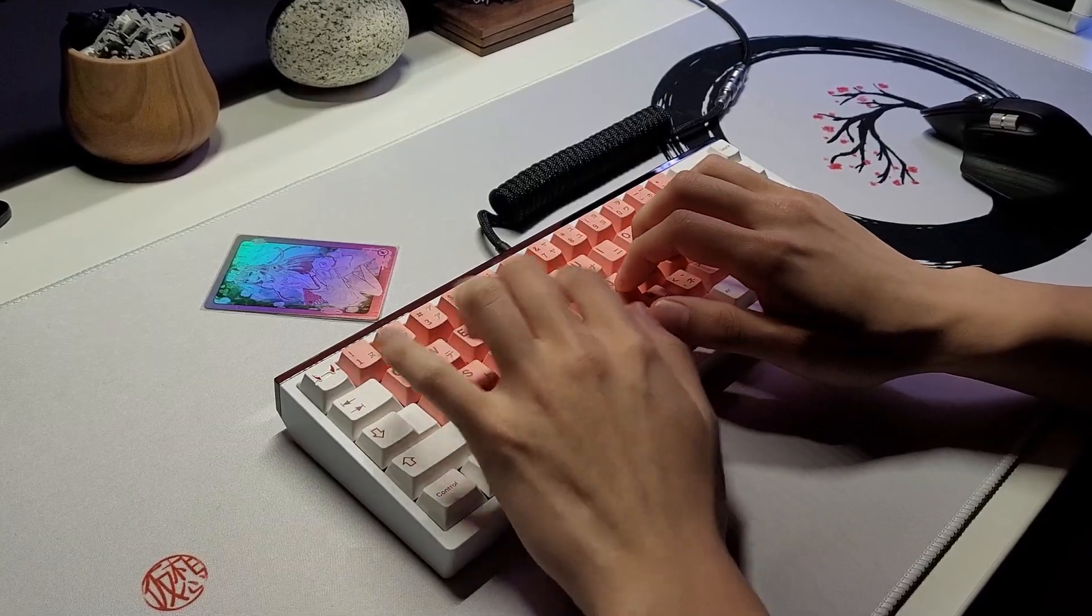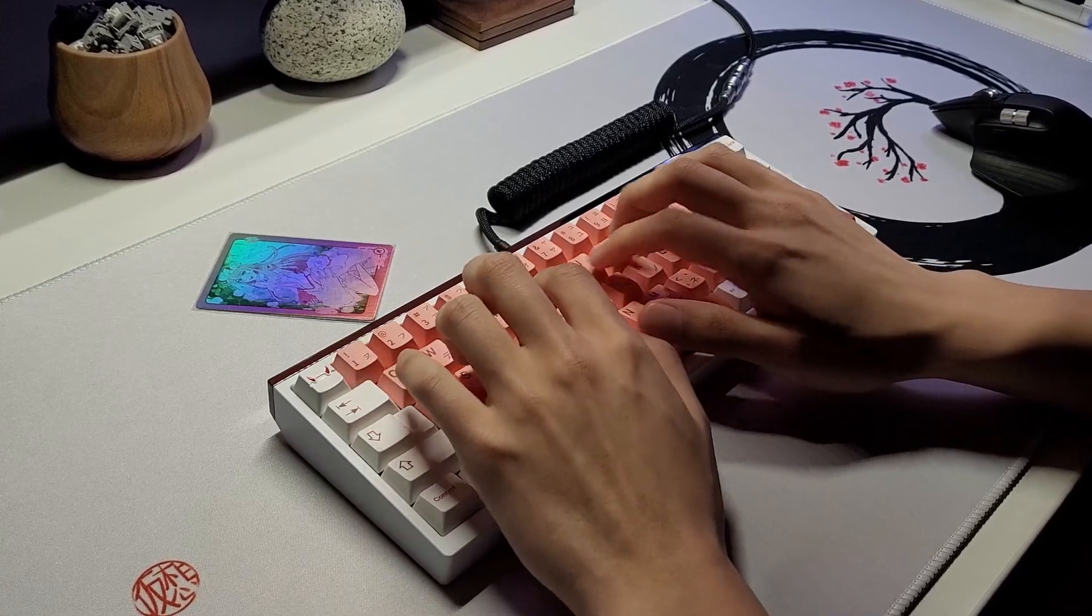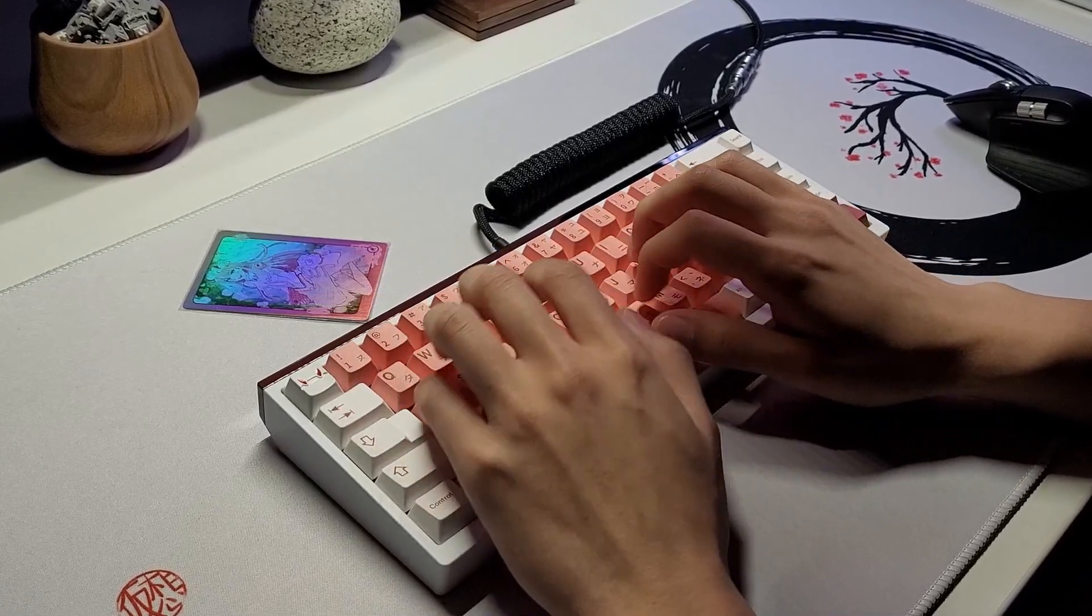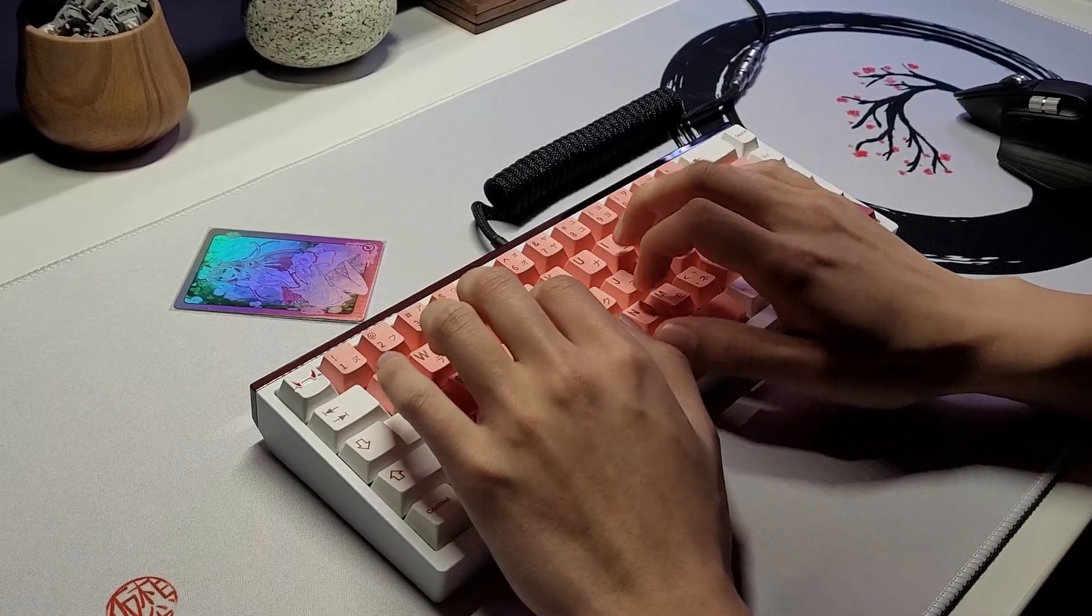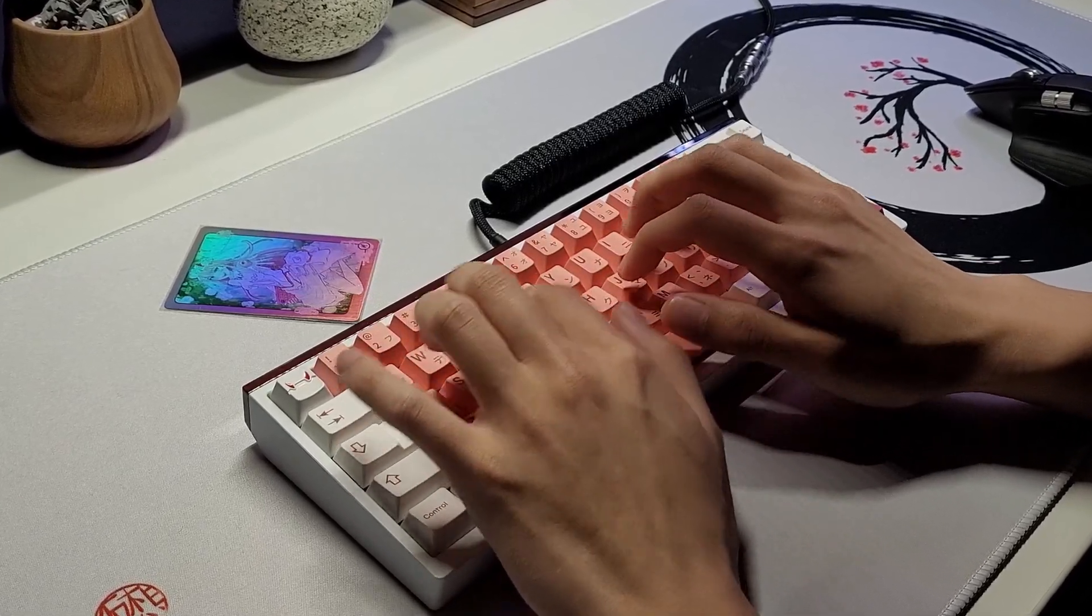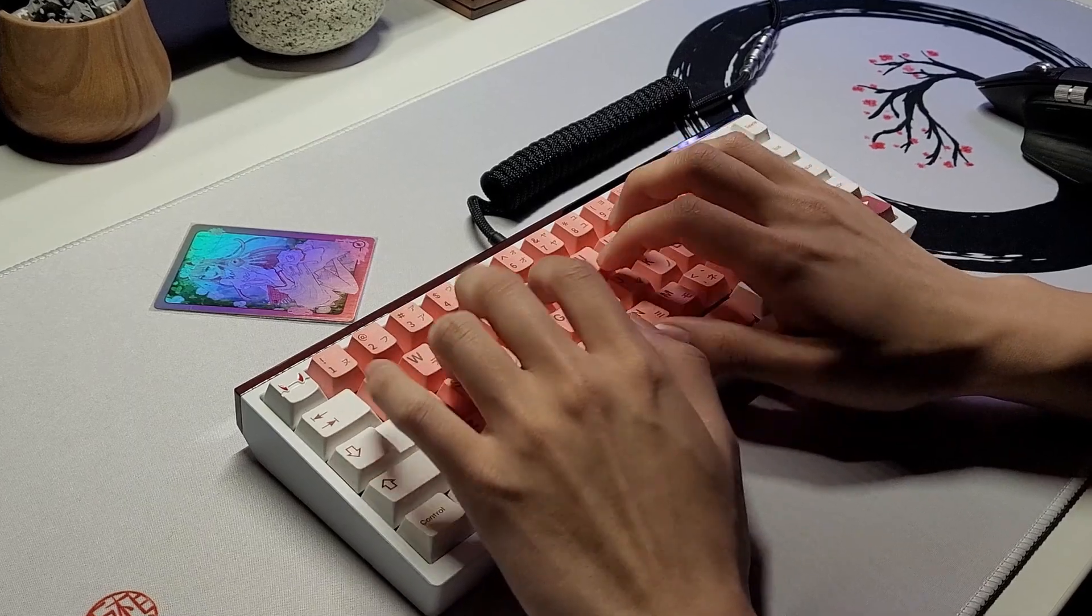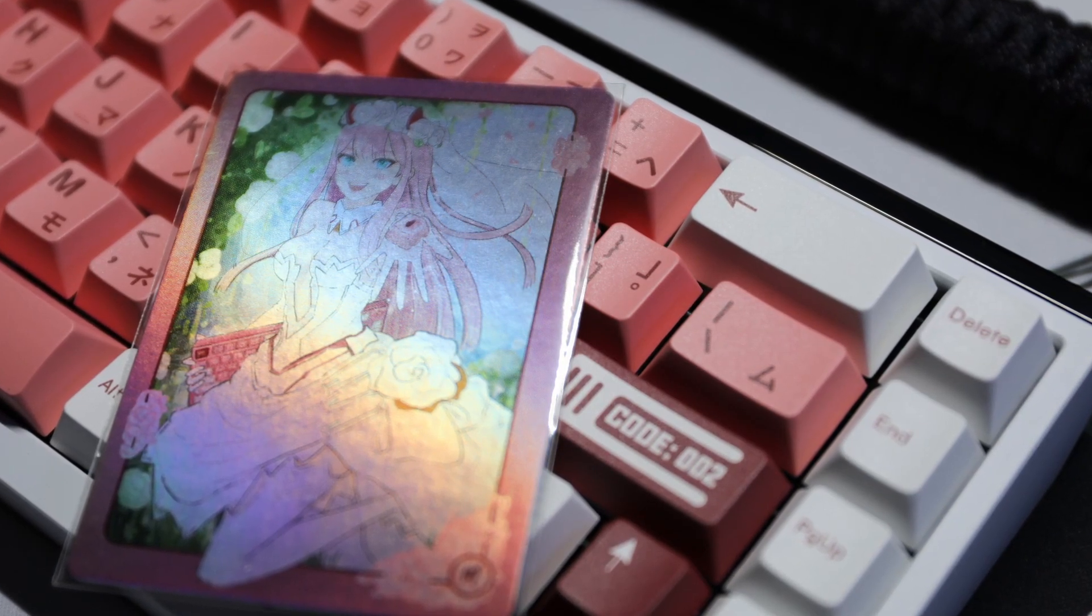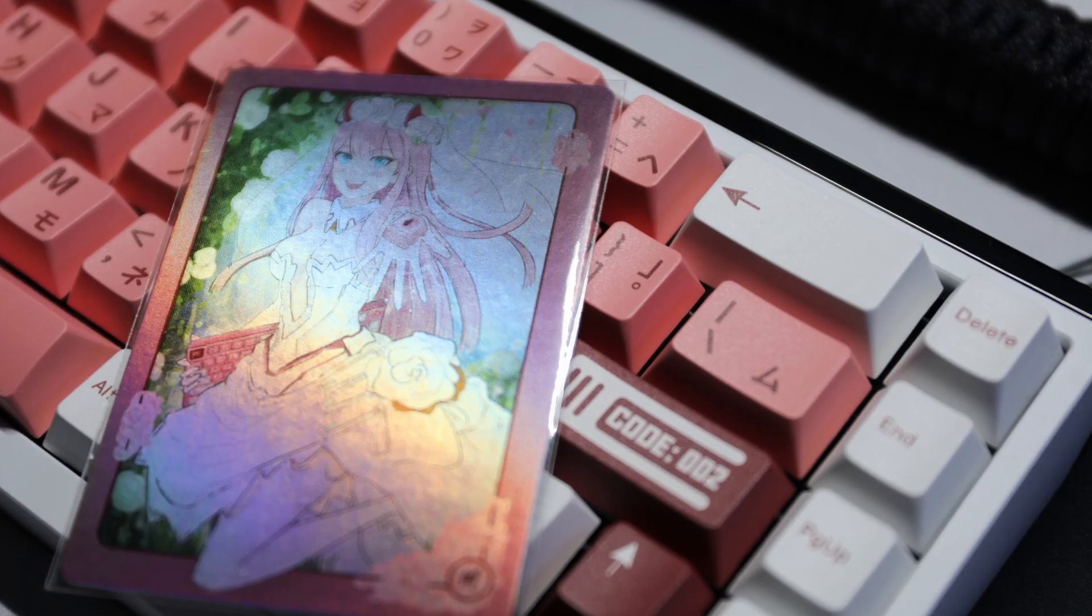As for the sound, I still prefer the ABS sound over the PBT, as PBT makes it sound a little bit more flat in general, whereas ABS brings out more of that clack and usually has a nicer sounding spacebar. Overall, I'm very happy and impressed by the quality of these keycaps.